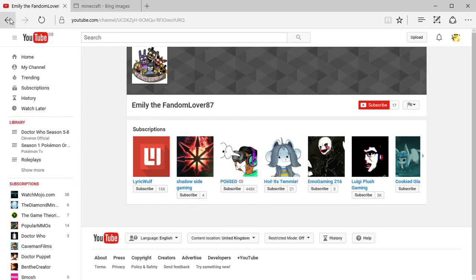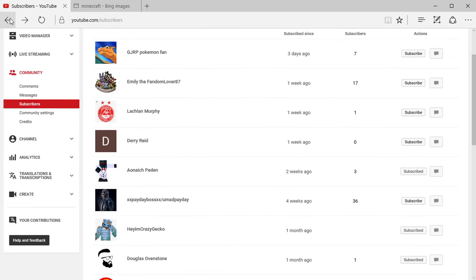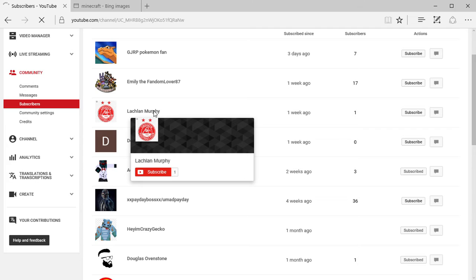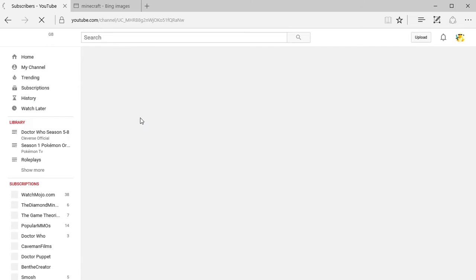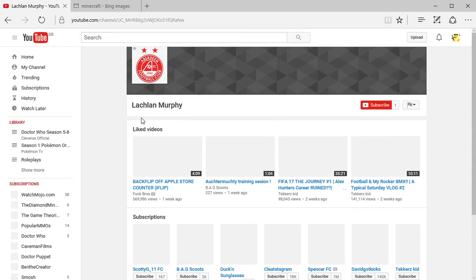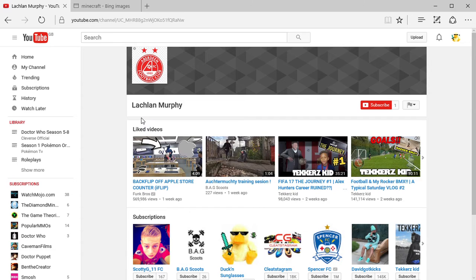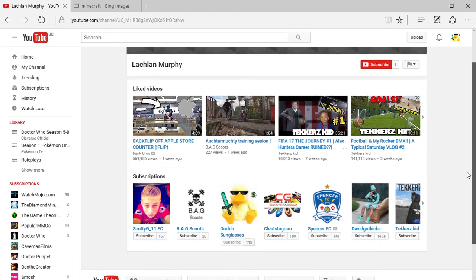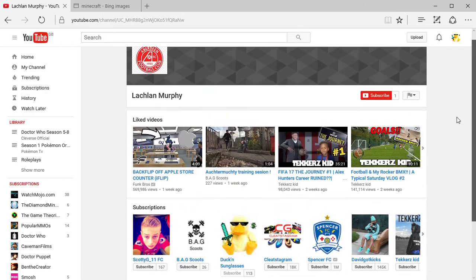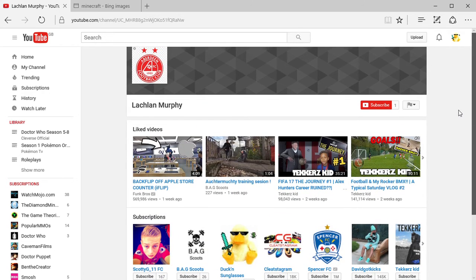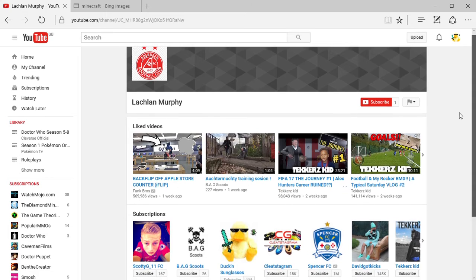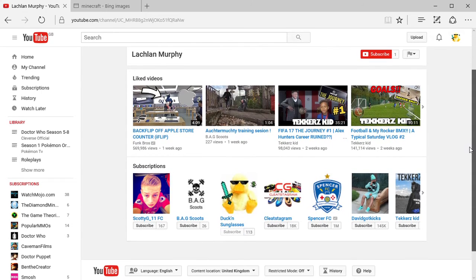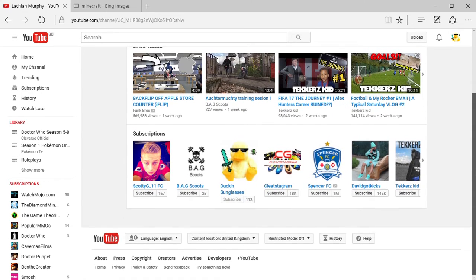Next we have Lachlan Murphy. There's going to be noise in the background of this video because my family's doing family stuff. So these are liked videos he's done. For a second I thought he had one subscriber and like five thousand views on one of his videos.